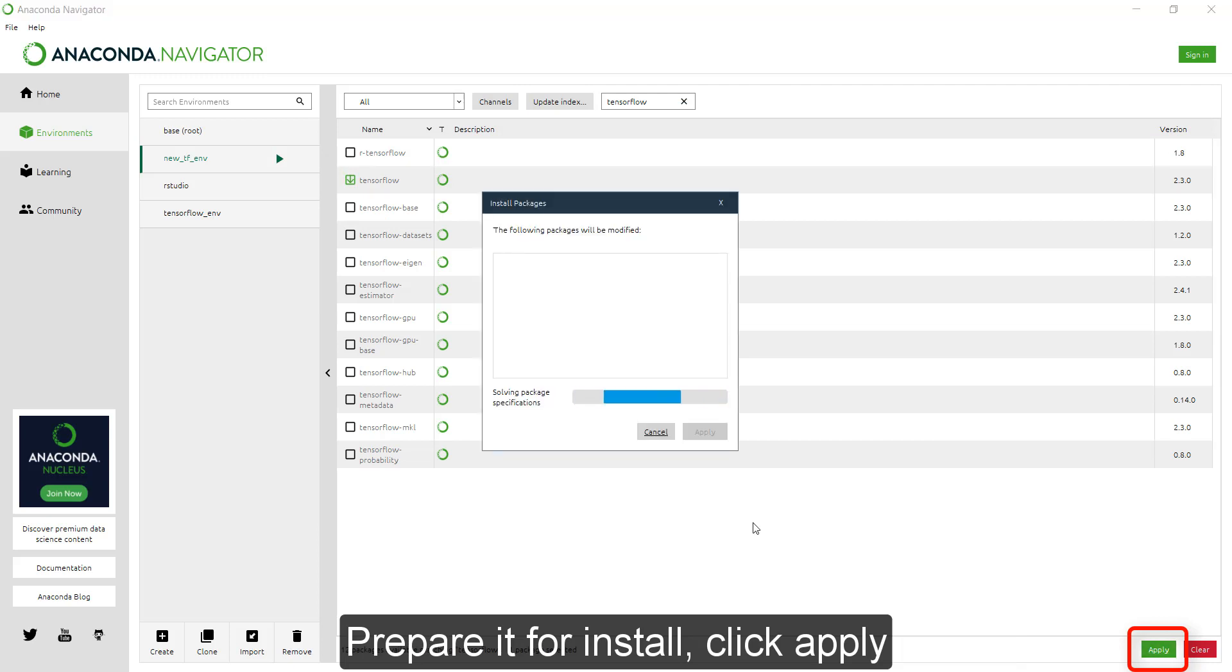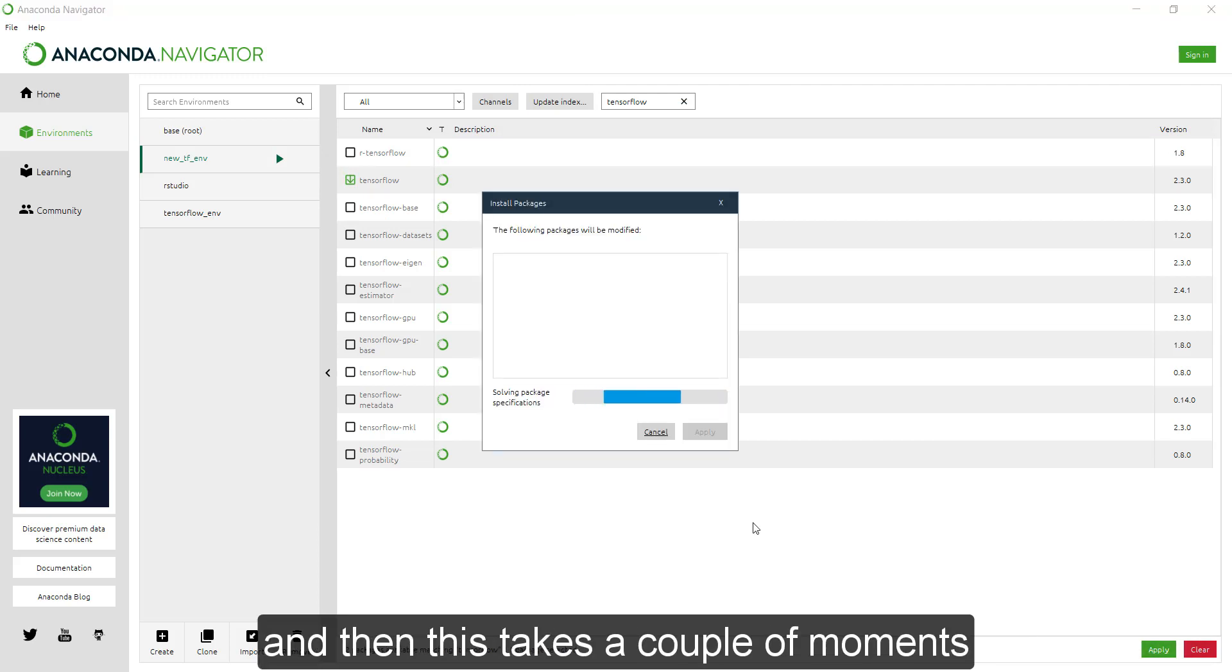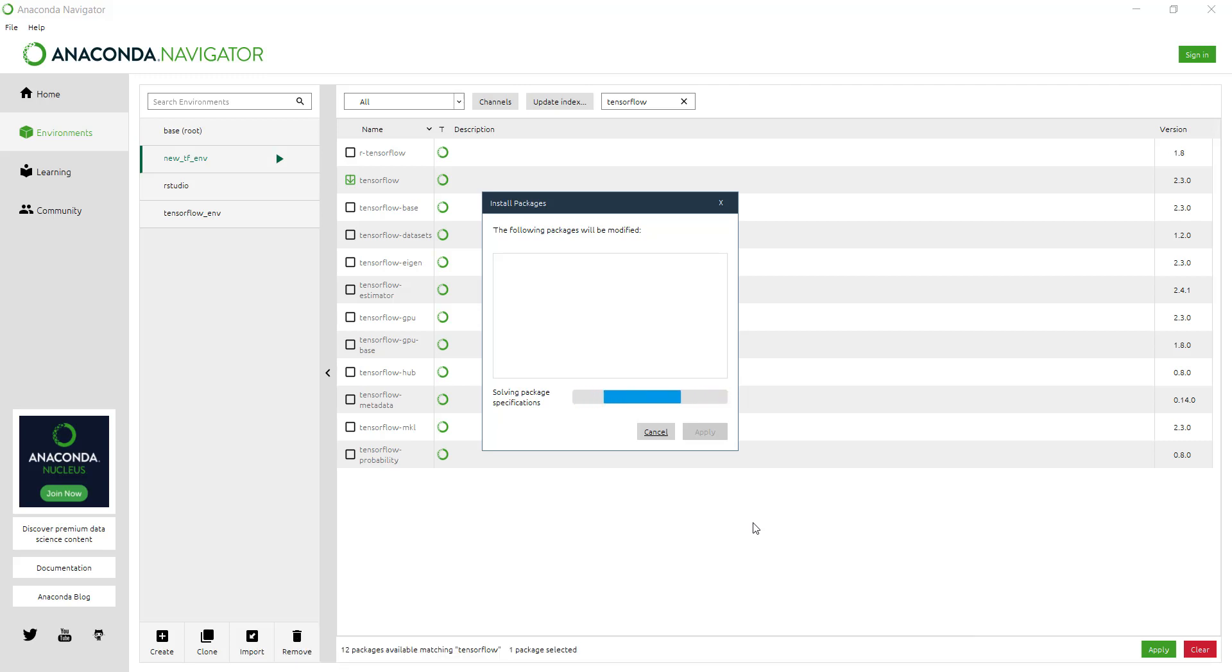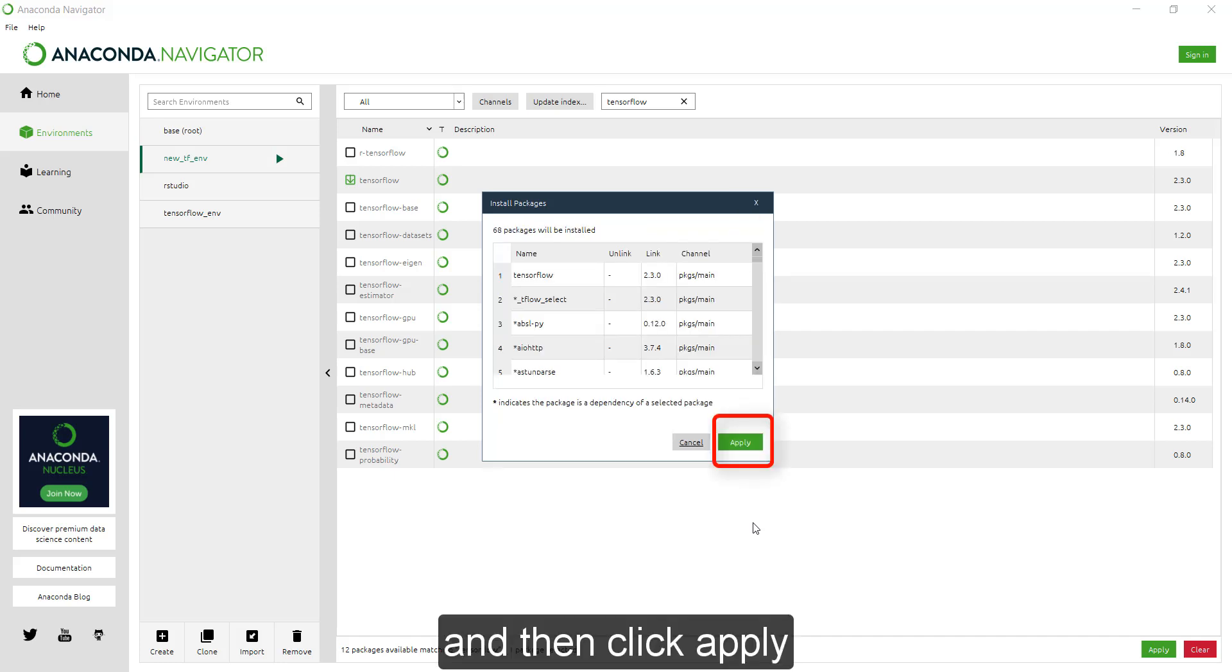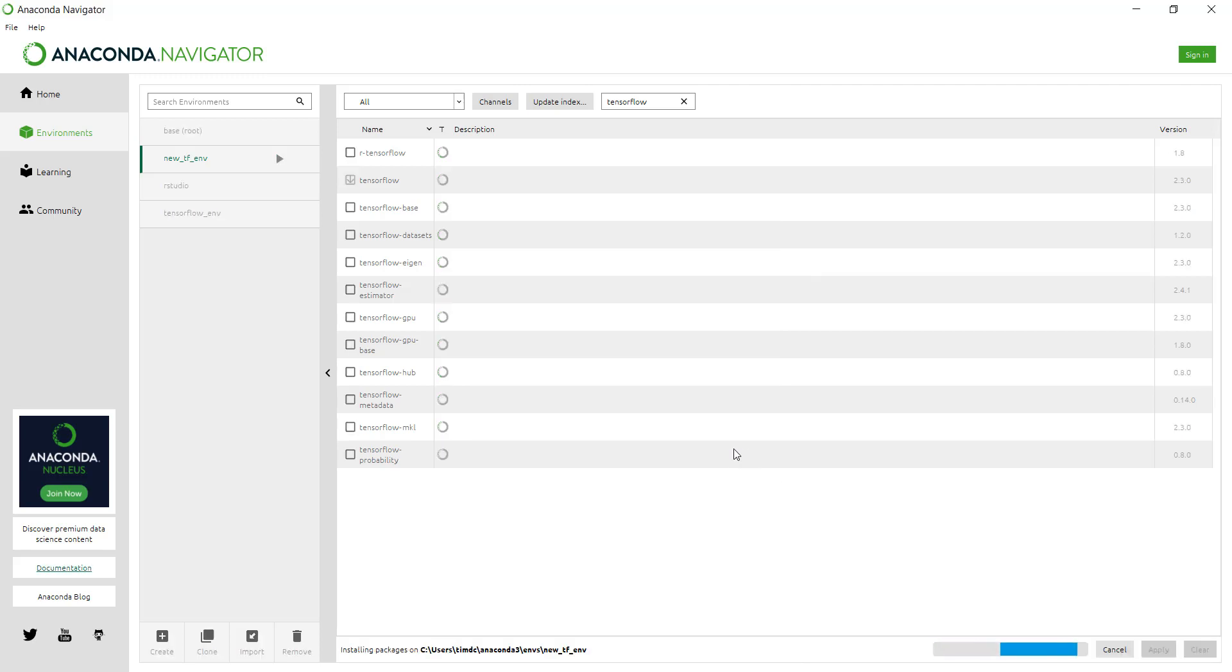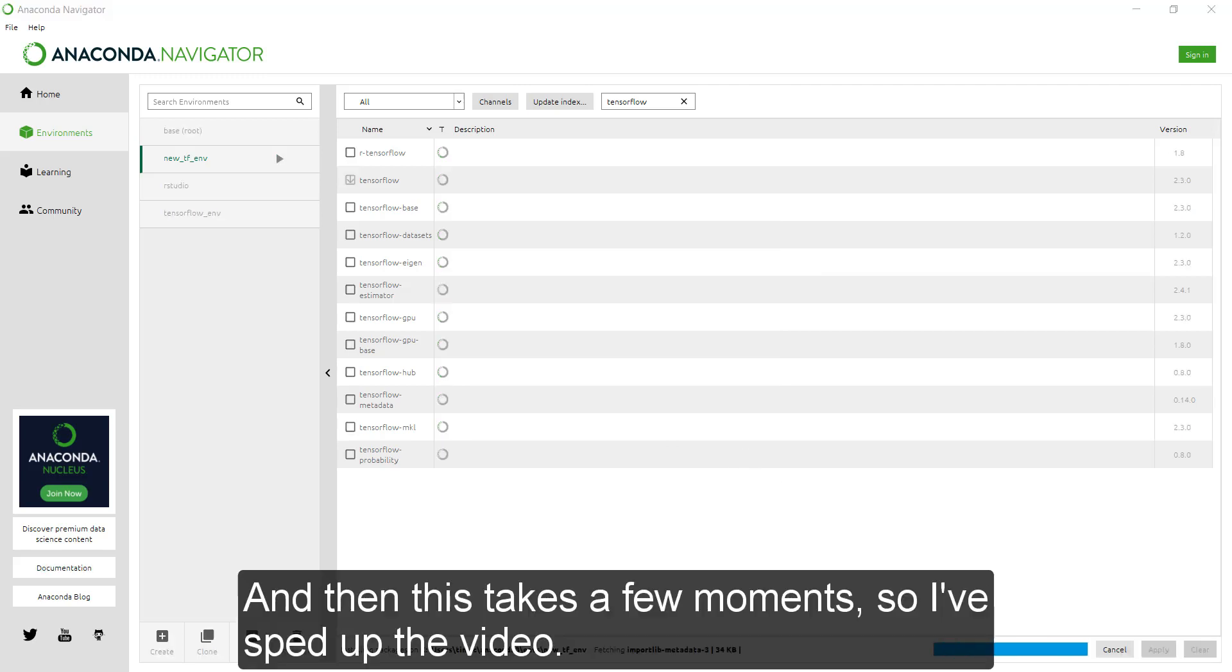Apply, and then this just takes a couple of moments for the following packages. And then click apply. And then this takes a few moments, so I've just sped up the video.